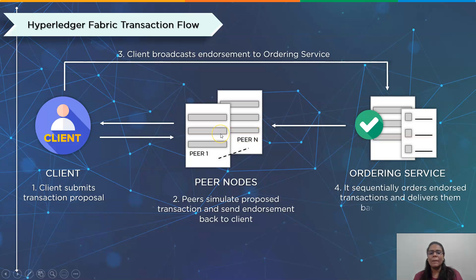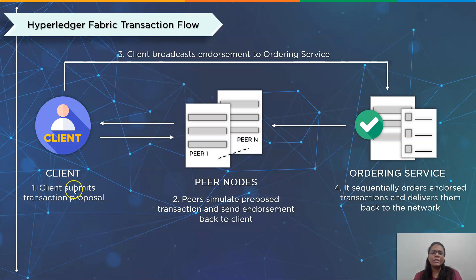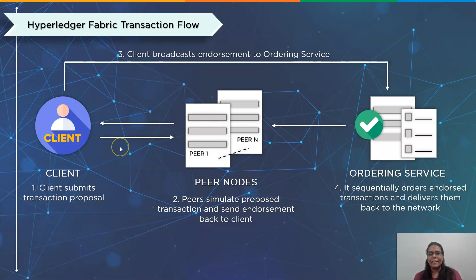Lastly, in order to comply with the endorsement policy, the ordering service verifies that a transaction has the required number of endorsements. The accepted transactions are then chronologically ordered, bundled into blocks, and sent to peers within each organization. The ordering service sends new blocks of transactions to peer nodes, who subsequently do a final validation on the transactions in that block. As soon as this is finished, the ledger state is updated and the new block is added.